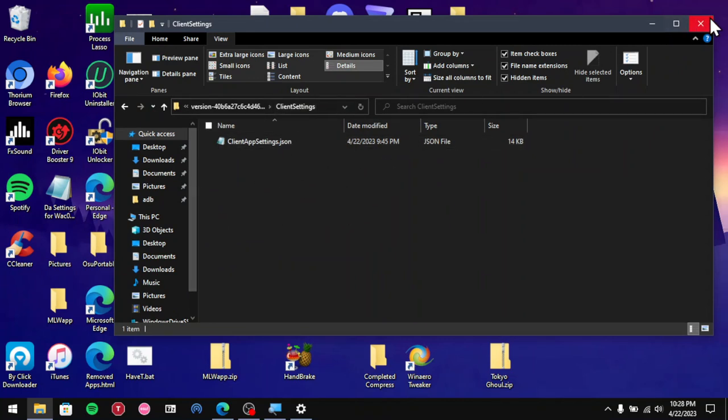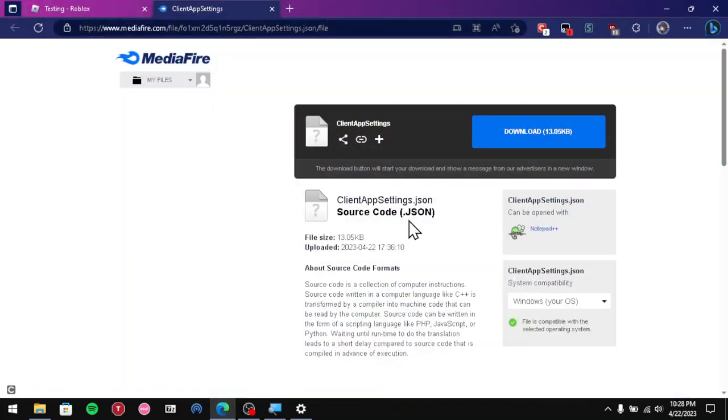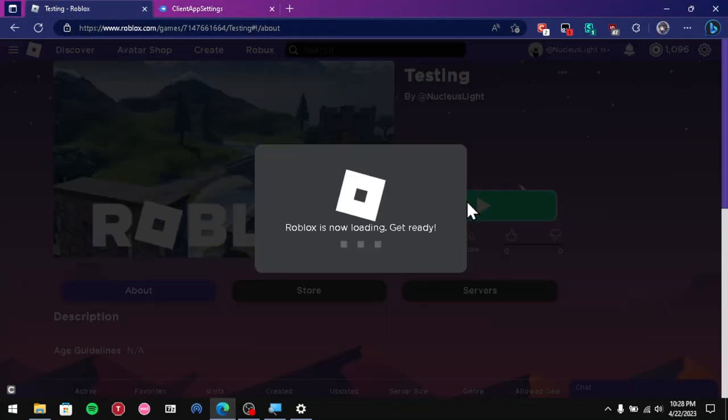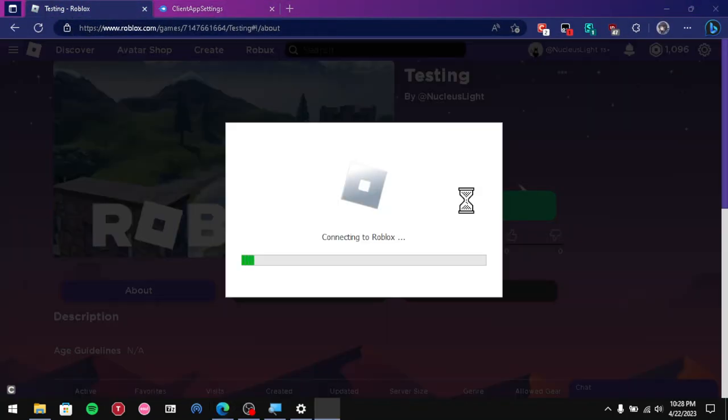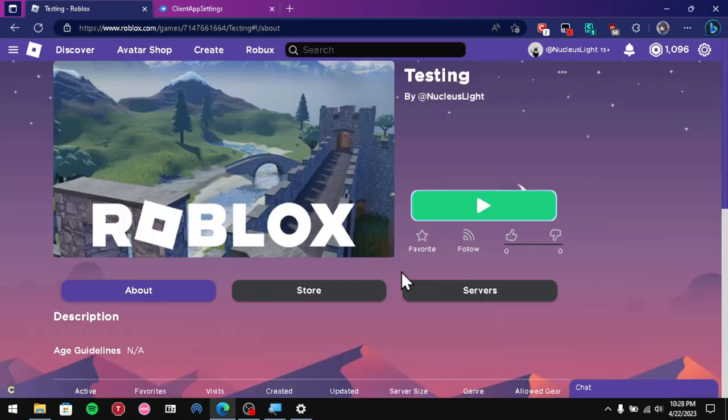What you want to do next is just minimize this because I will show some other stuff after this. Now if I get back into the game, I should have unlocked the FPS. Let me get into the game first.